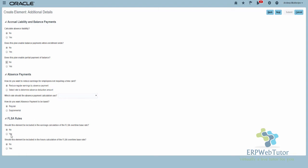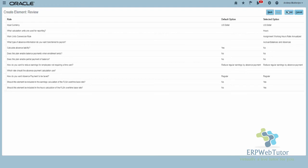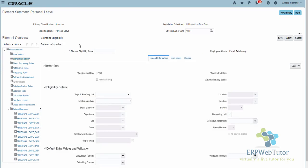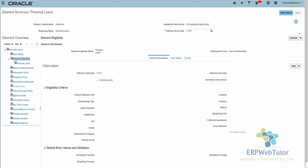Was this earning be calculated? I'm going to select Yes — but please check with your client what you need to select. I click Next, this is my review page, and I'm going to hit Submit. That will create my absence element. Now the element has been created. I need to create the element eligibility for the main absence element, which is Personal Leave. I click on Element Eligibility Actions, Create Element Eligibility, and I normally put the same name as the element name. I'll leave everything open and submit, then click Done.